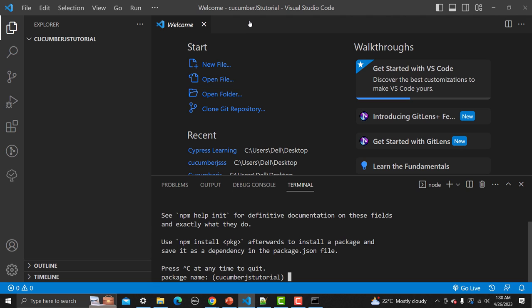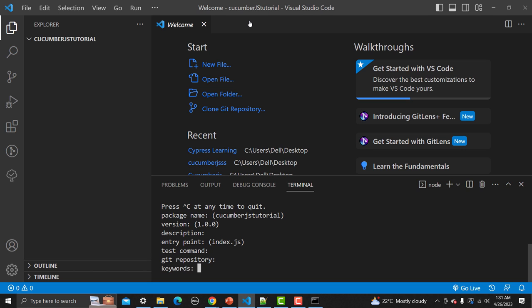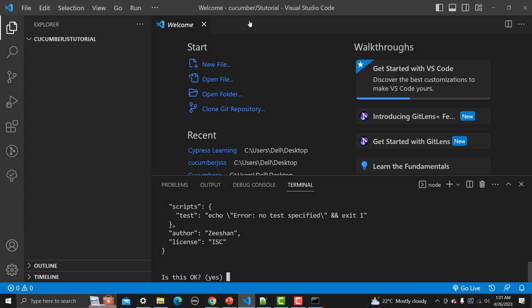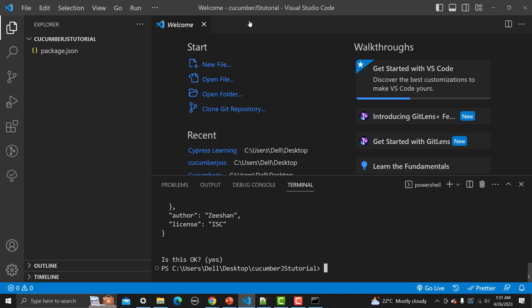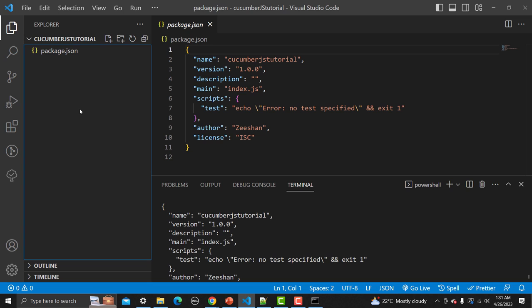Running 'npm init' will initiate a package for you. It will ask for the package name — by default it picks 'cucumber-js-tutorial' — then version, Git repository, keywords, and author. Let me enter the author name. Once you complete this, you will see a package.json file created with all the information you provided.